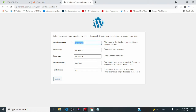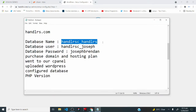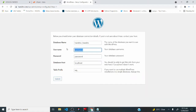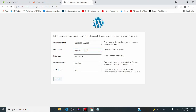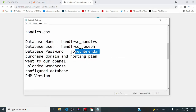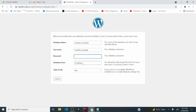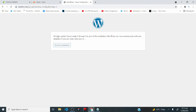When you click 'let's go,' enter your database name, database username, and database password — I'll copy and paste each from my notepad. Leave the database host as is, and the table prefix is fine as is. Click submit. You'll get a message saying 'you've made it through this part of the installation — WordPress can now communicate with your database. Time now to run the installation.' Click 'run the installation.'